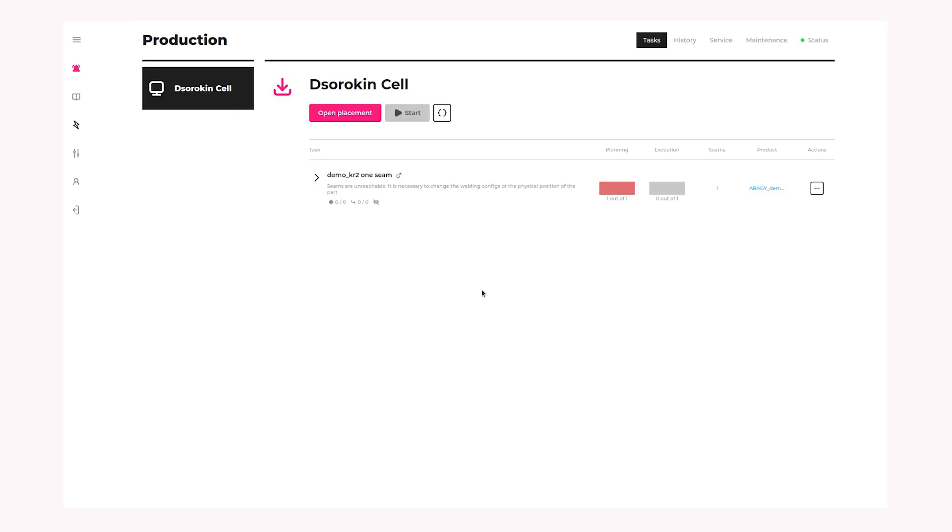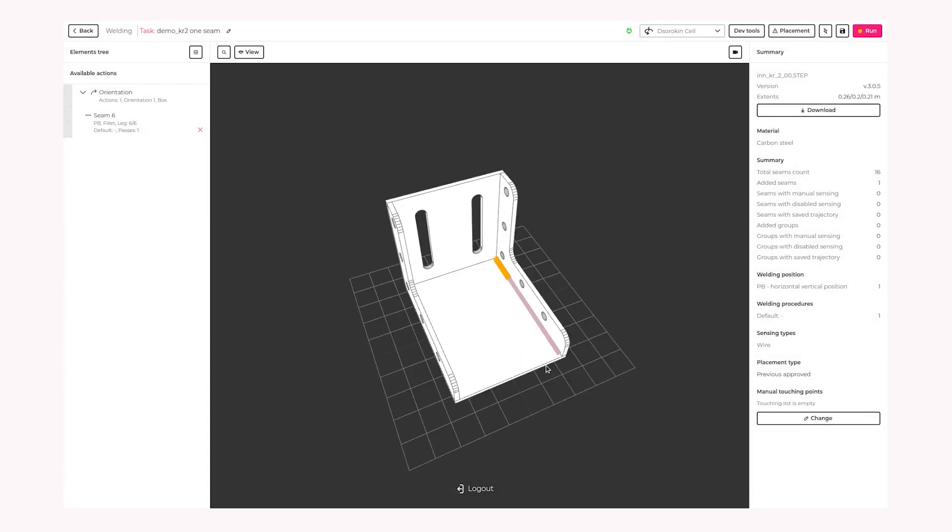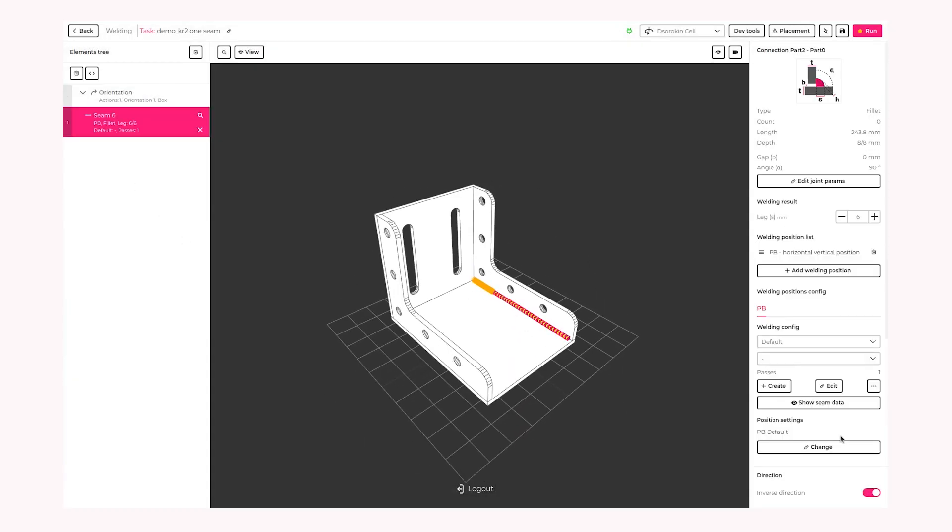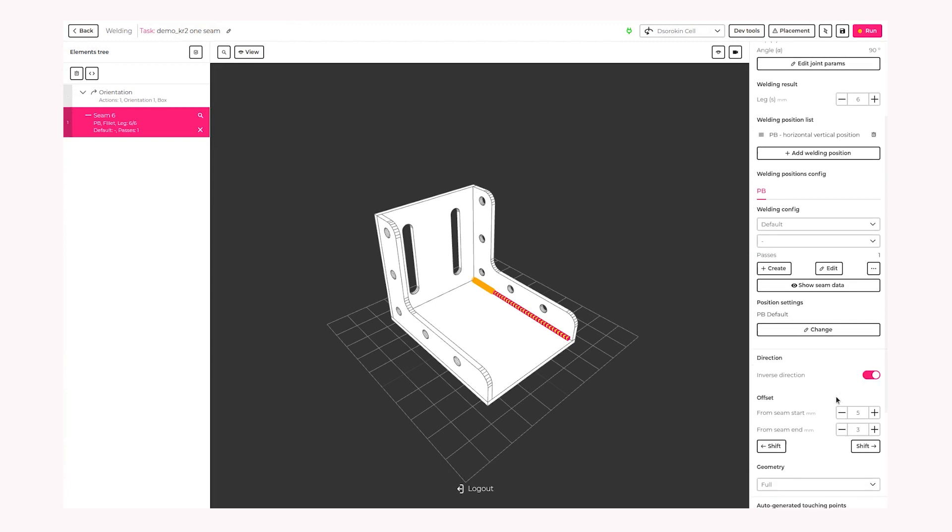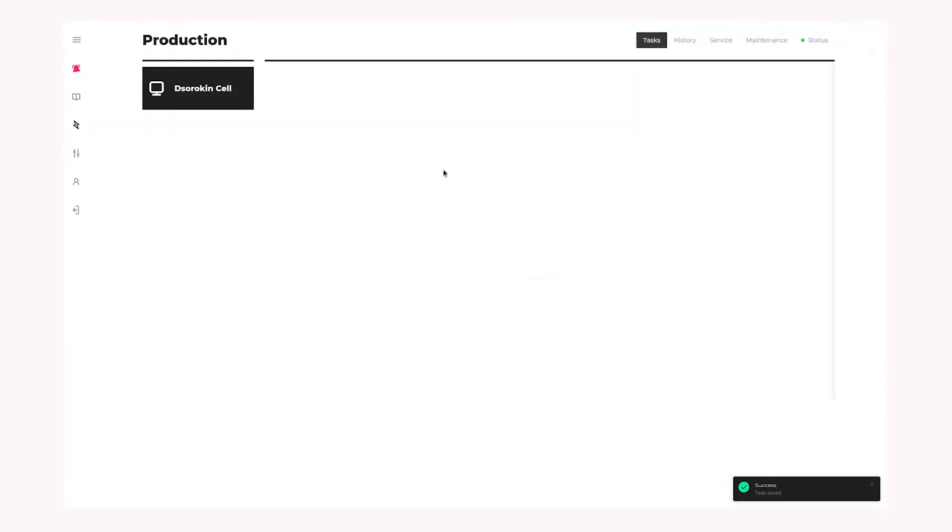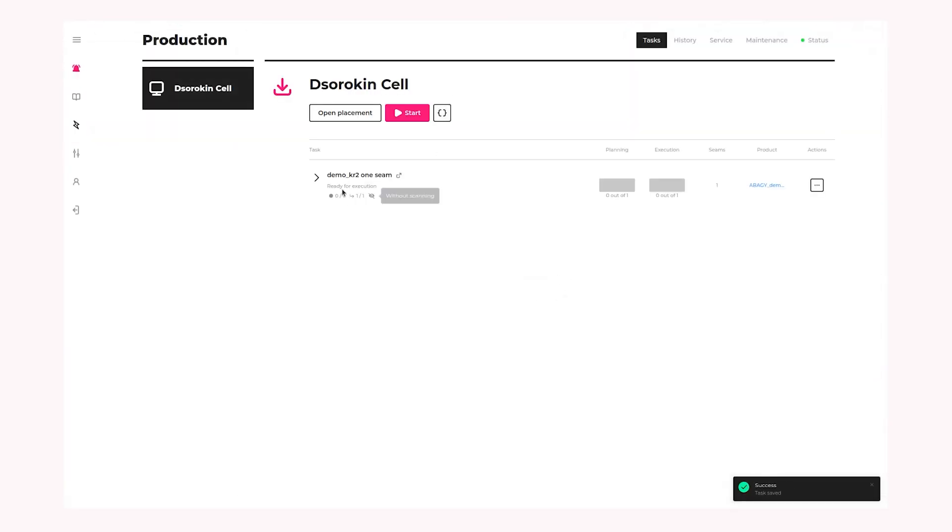Okay. We can again open it. See that this weld is not reachable, make it shorter, like we did last time. From end. Okay, let's do it. Let's do it 120 this time. Save. Now it's ready. We can start it.